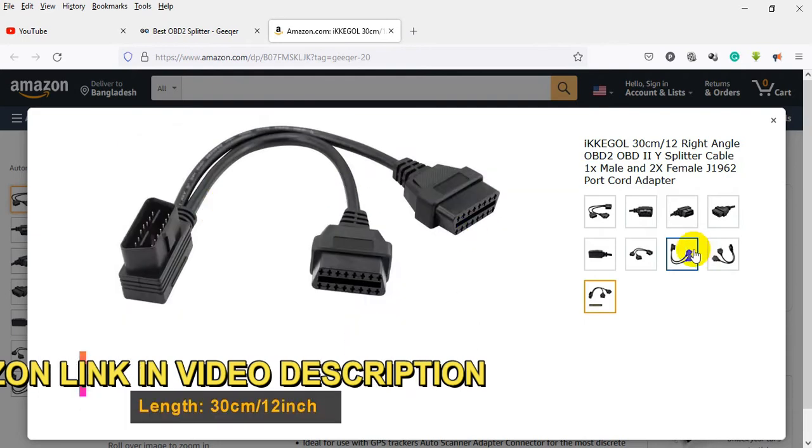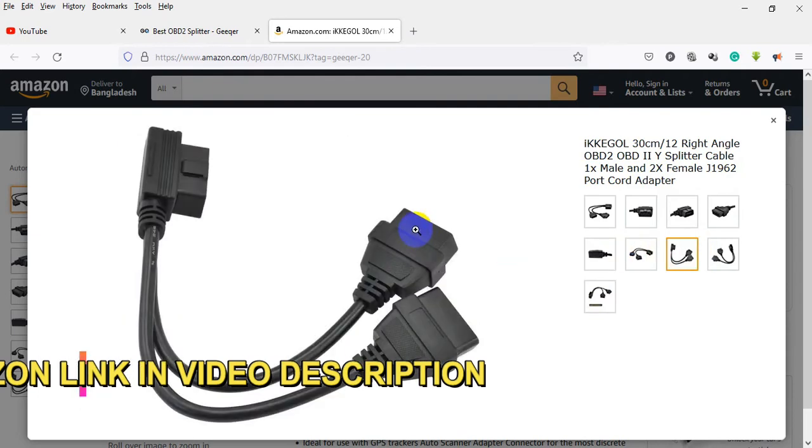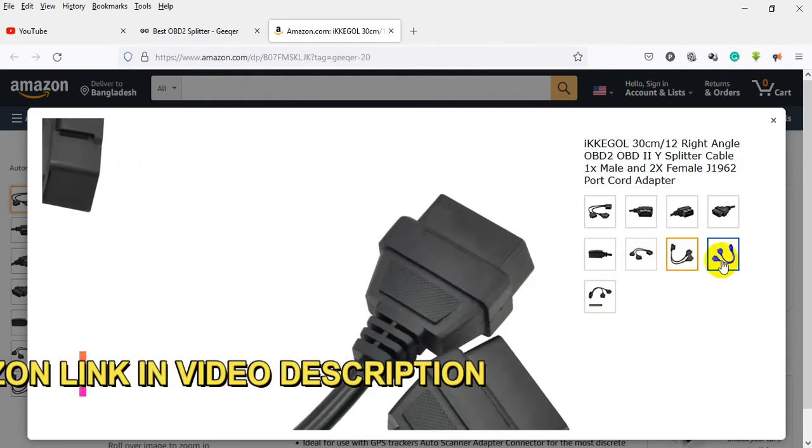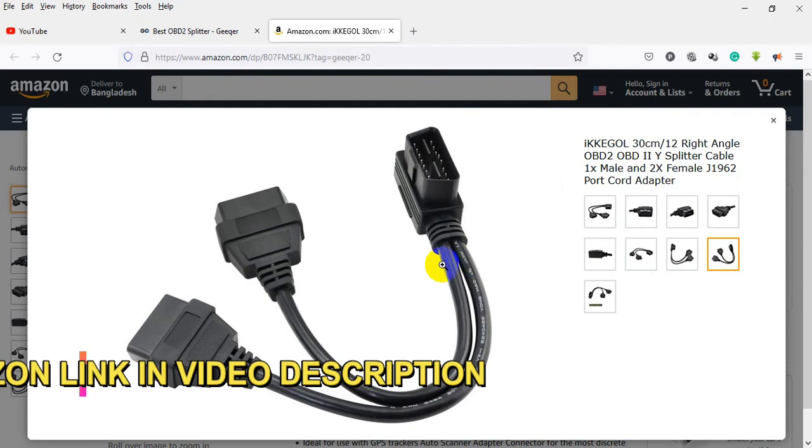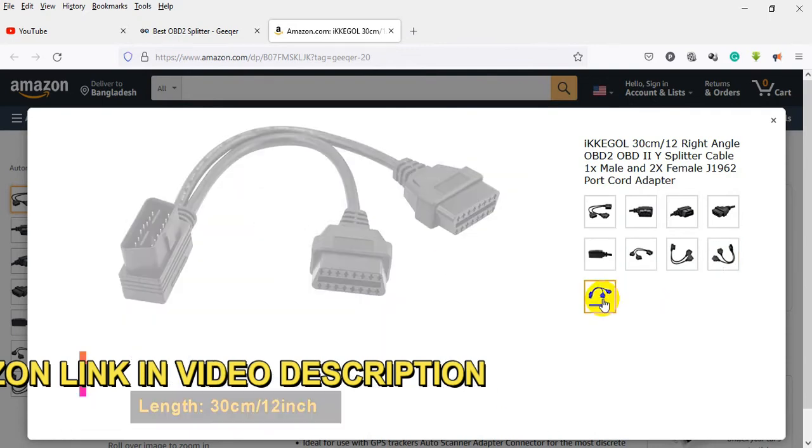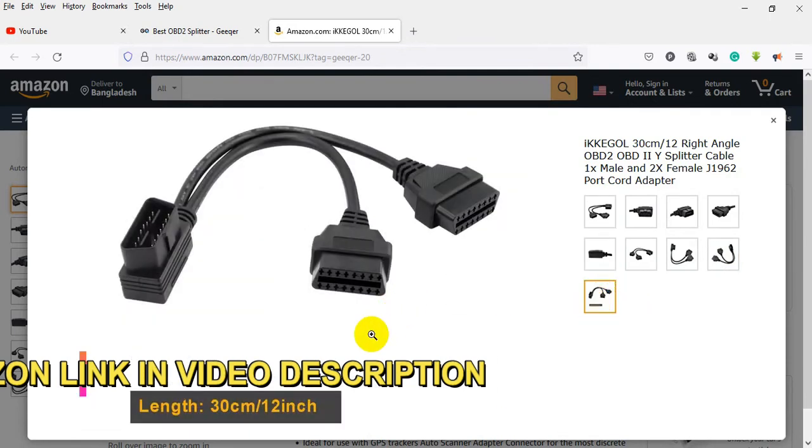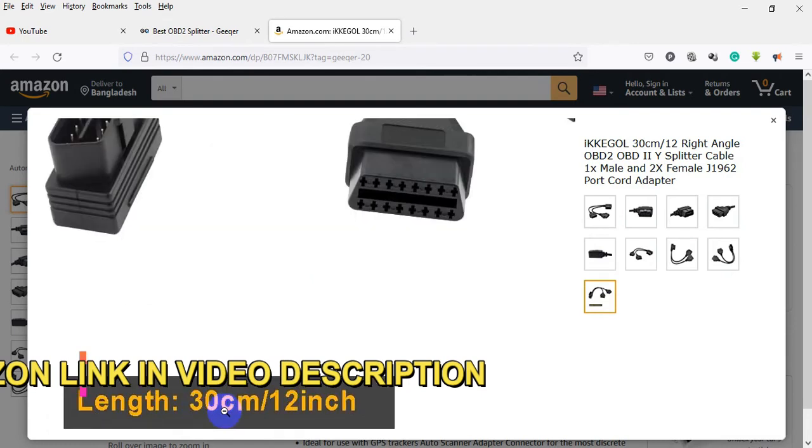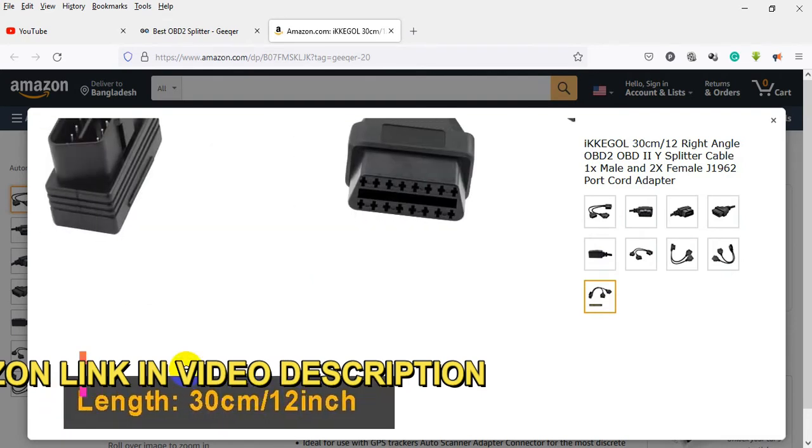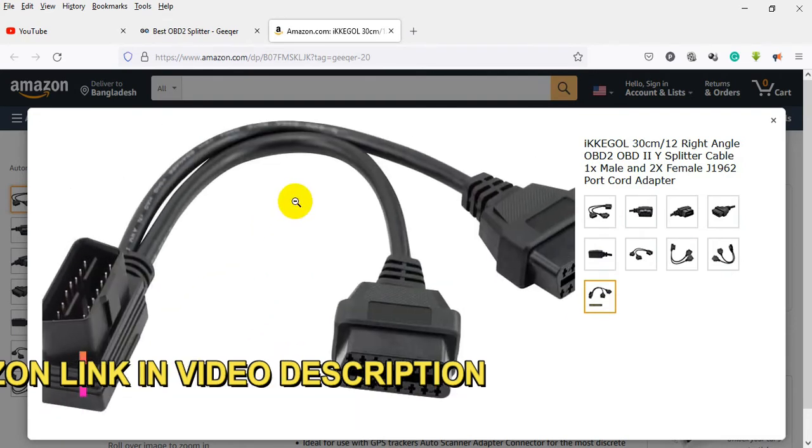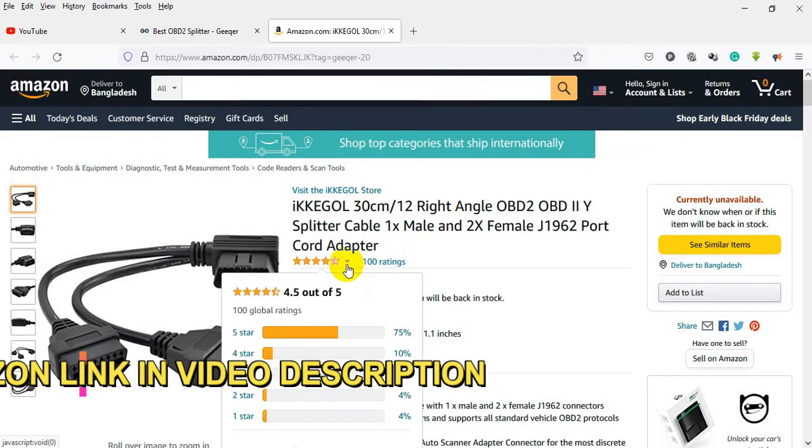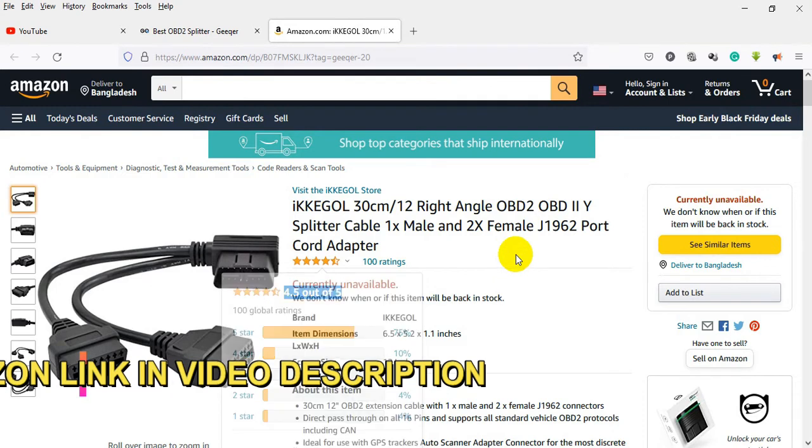Direct pass-through on all 16 pins and supports all standard vehicle OBD2 protocols including CAN. Ideal for use with GPS trackers, auto-scanner adapter connectors. For the most discrete installations, the splitter cable allows both devices to work properly in parallel.